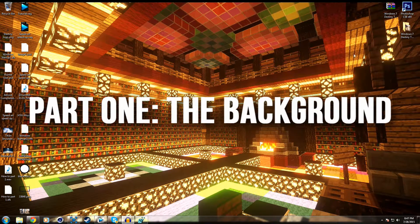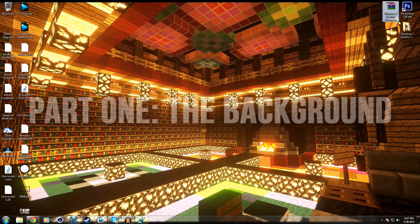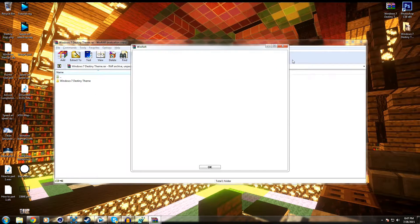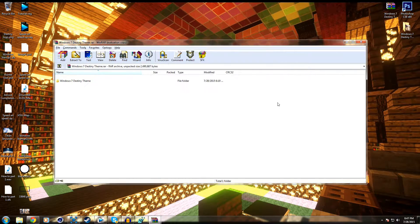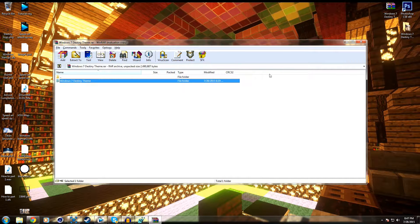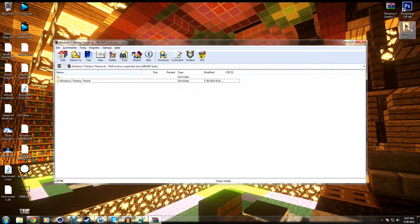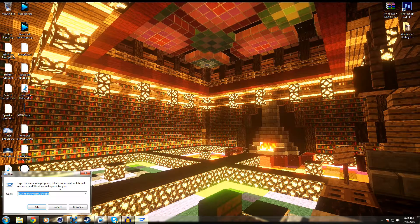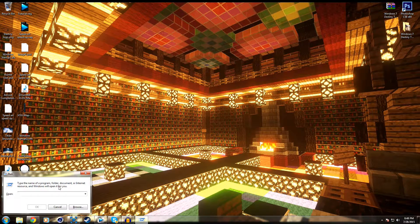We're back — if you're still watching you've gone ahead and downloaded the Windows 7 Destiny Theme .rar. WinRAR is going to ask if you want to download things even though it's a free program. We're going to take the Windows 7 Destiny Theme folder and drag it to our desktop. Now when we do this we're going to be messing with the core component of your computer — the registry — and we don't want to mess anything up.